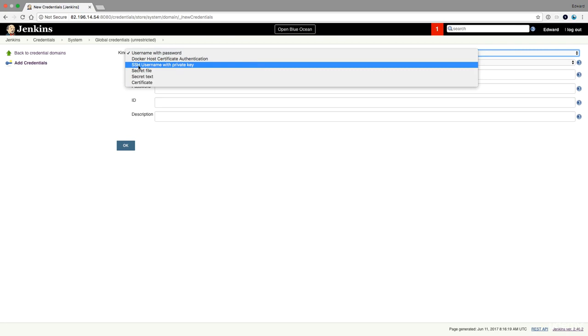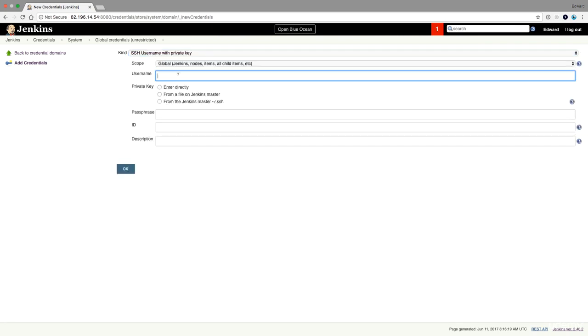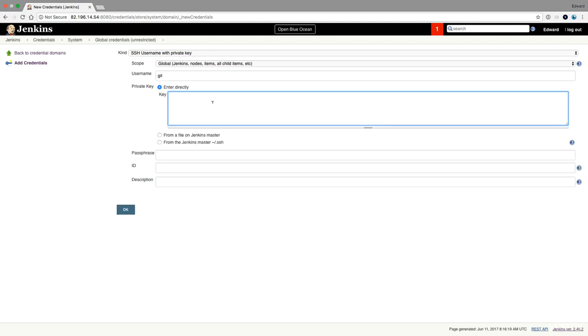So I'm going to say that I need an SSH username with private key. My username is almost always git for Bitbucket and for GitHub. And then you enter your private key.